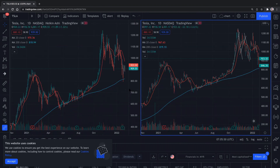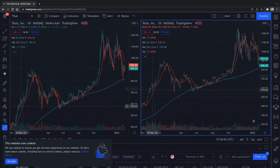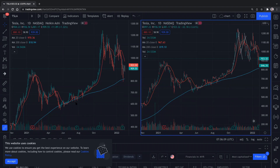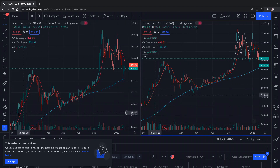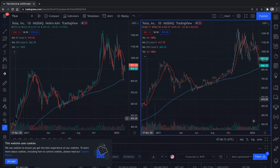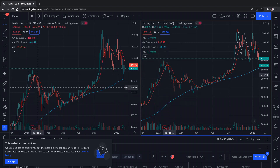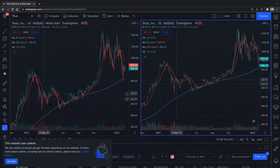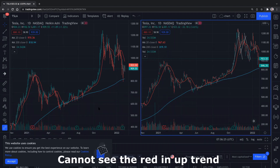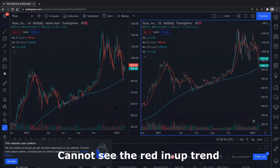Another more obvious one — look at this uptrend here. When this one goes up, you notice that it is green, green, green, green, green, then red, red, red. Green, red, green, red. You cannot see clearly a run of one color in the uptrend with the candlestick.